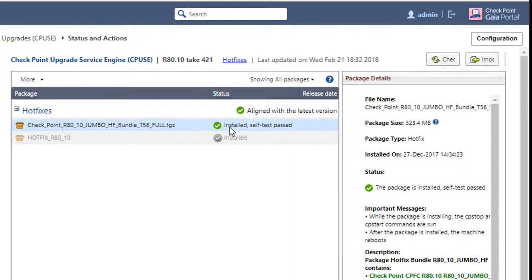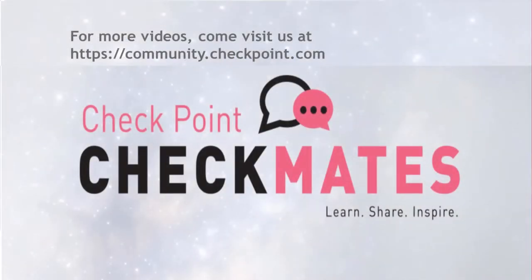For more on Checkpoint deployment tools, please visit our Checkmates user community at community.checkpoint.com. Thank you.